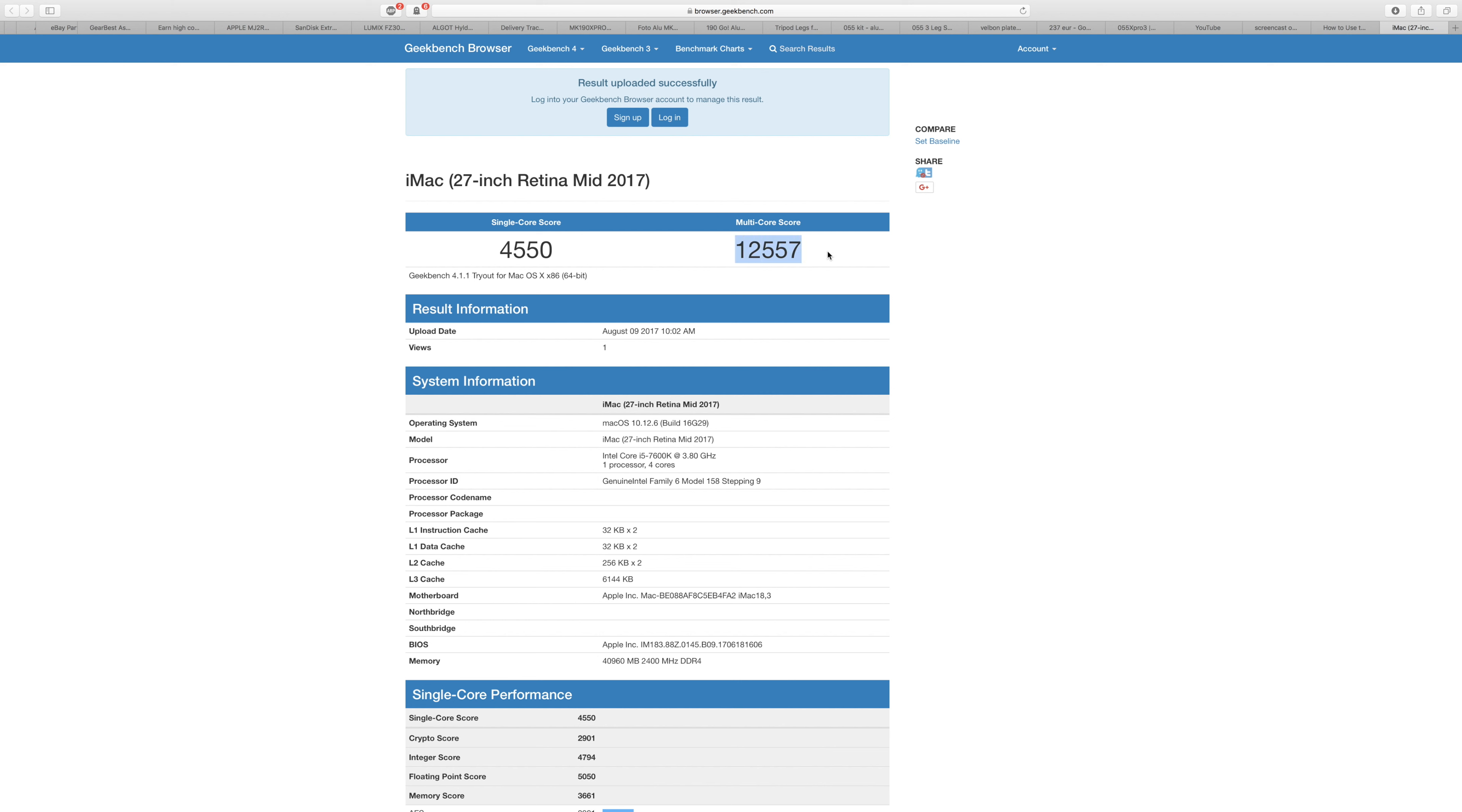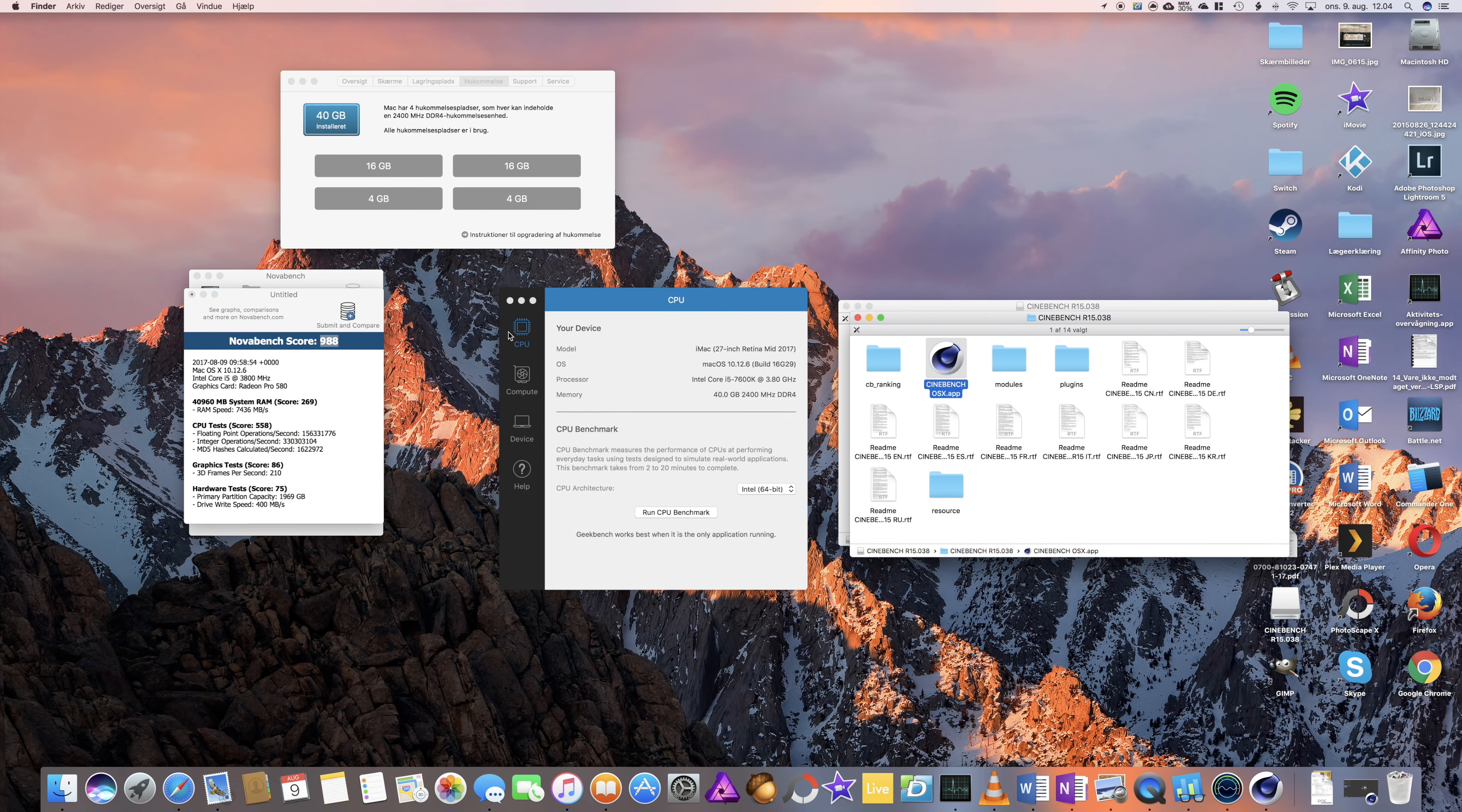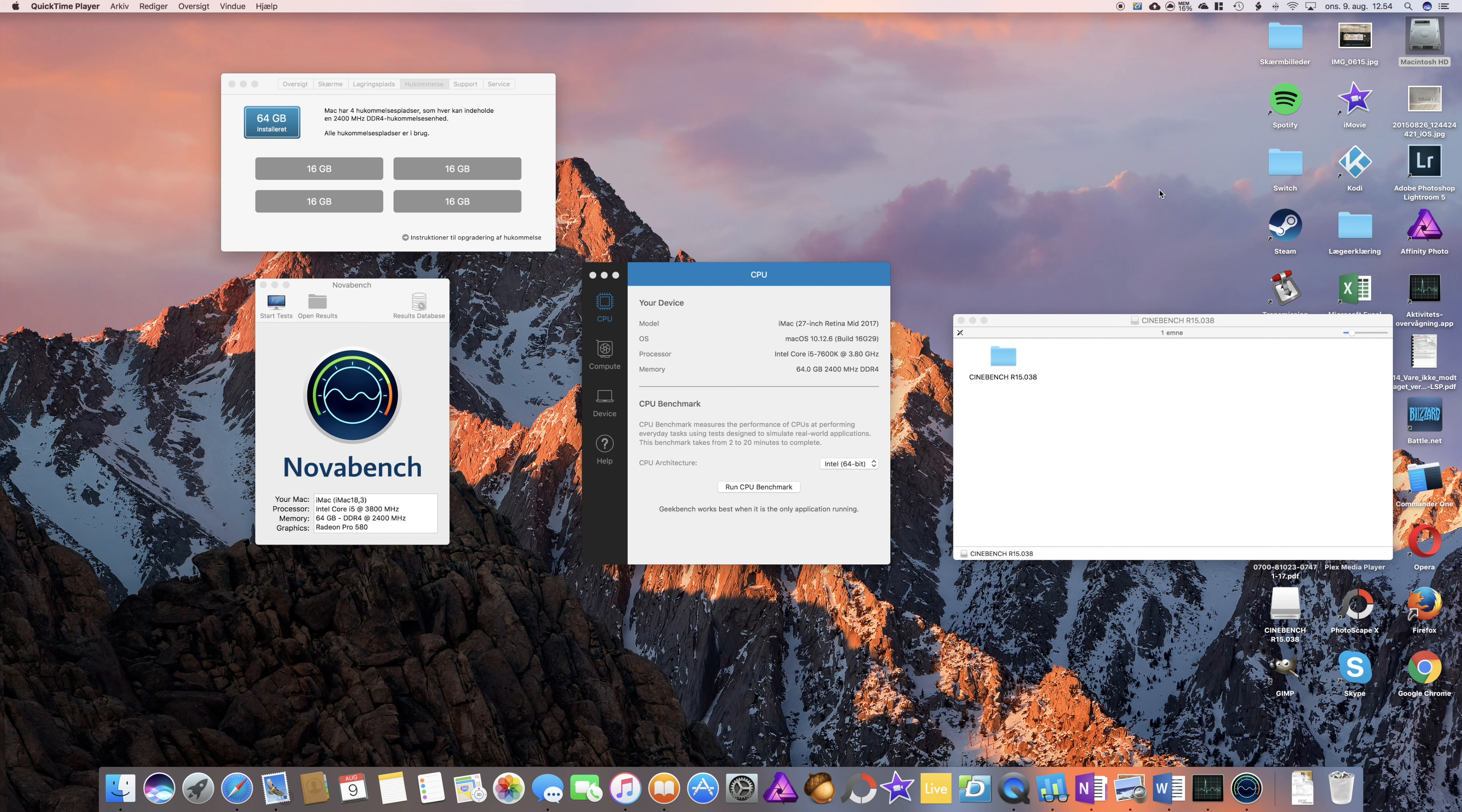I get 4550 for single core, multi-core 12557, and Nova Bench 988. So now I will install another 32GB of the Ballistix memory from Crucial, and I will run the same benchmarks just to see if there's any gaining performance. Stay tuned.